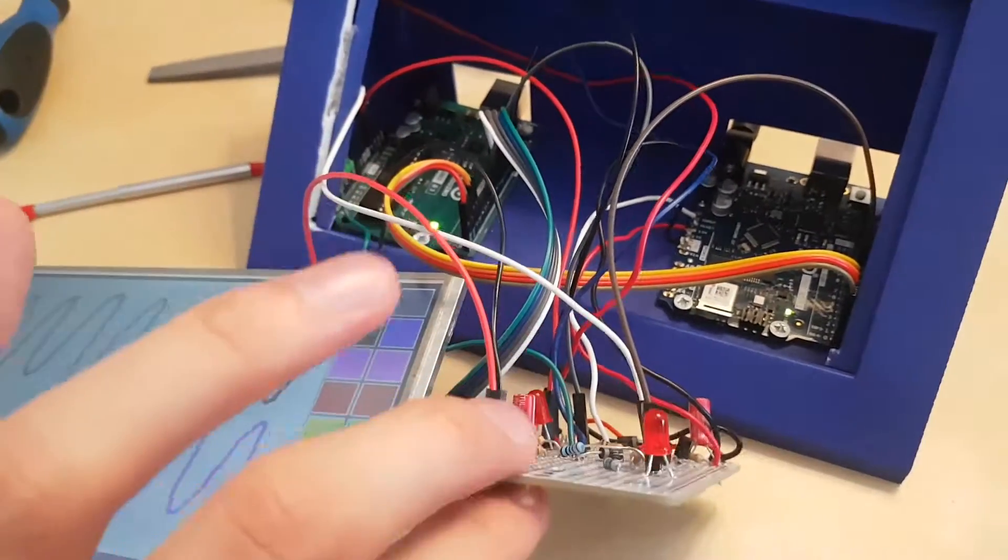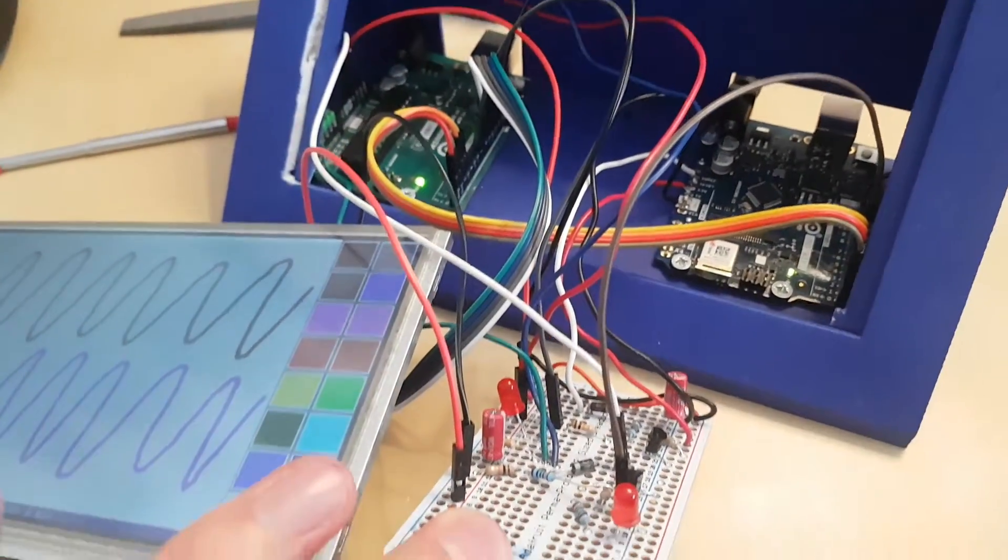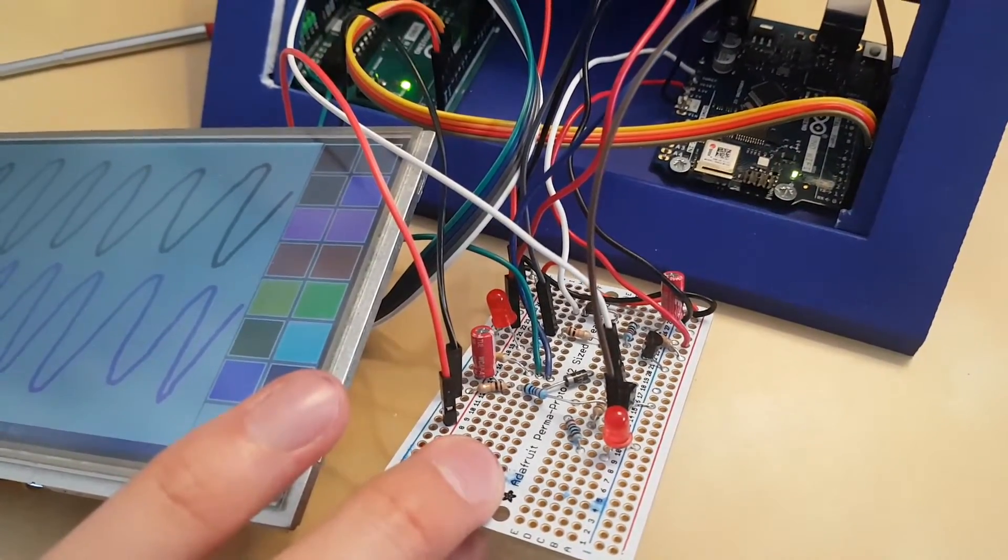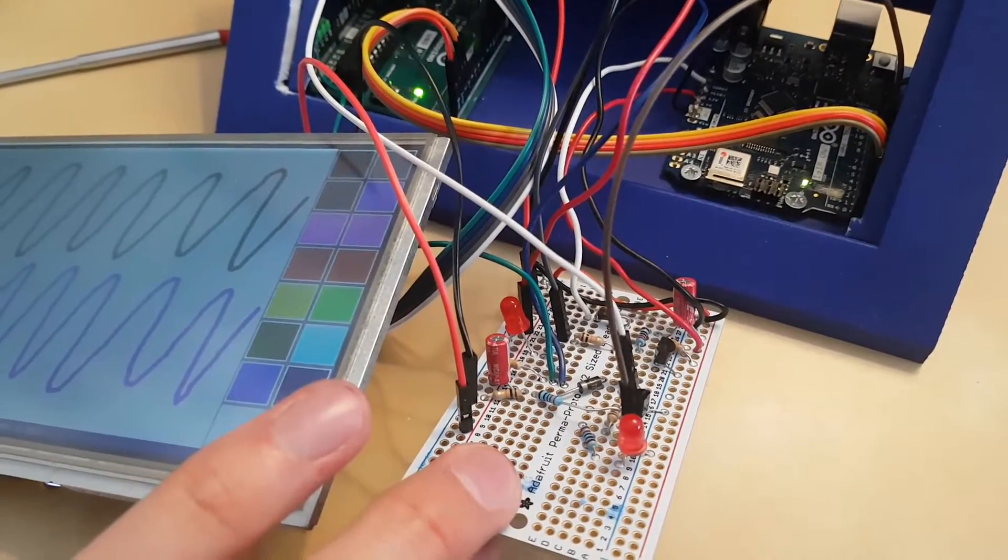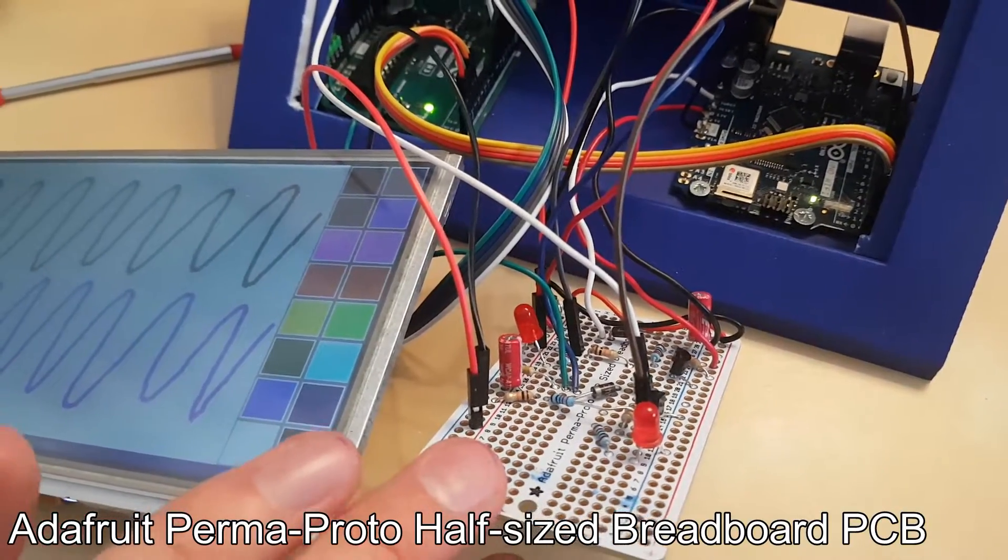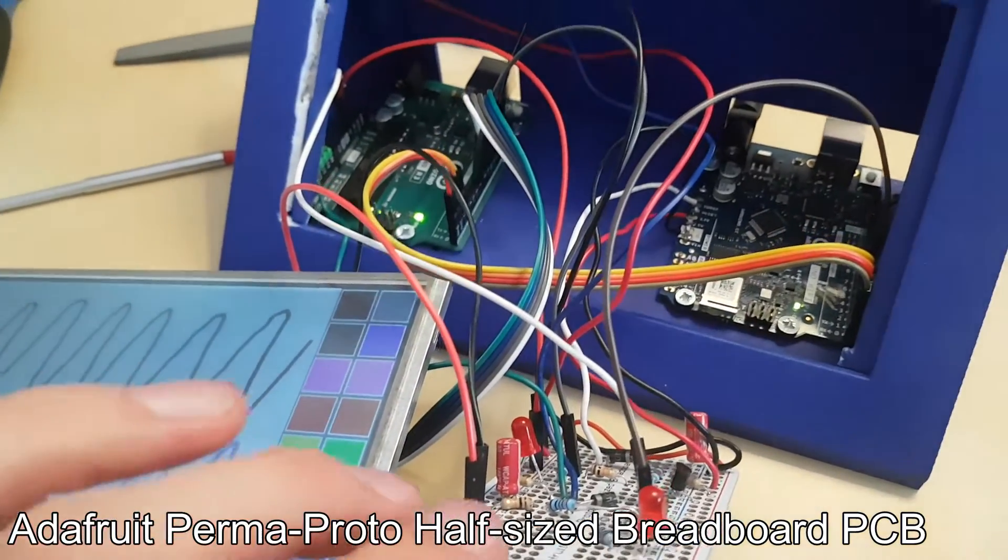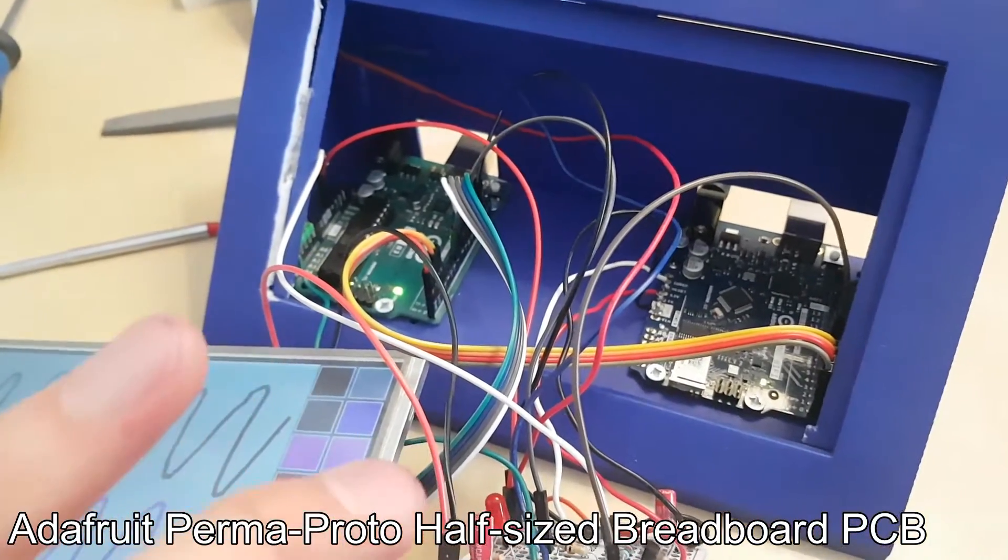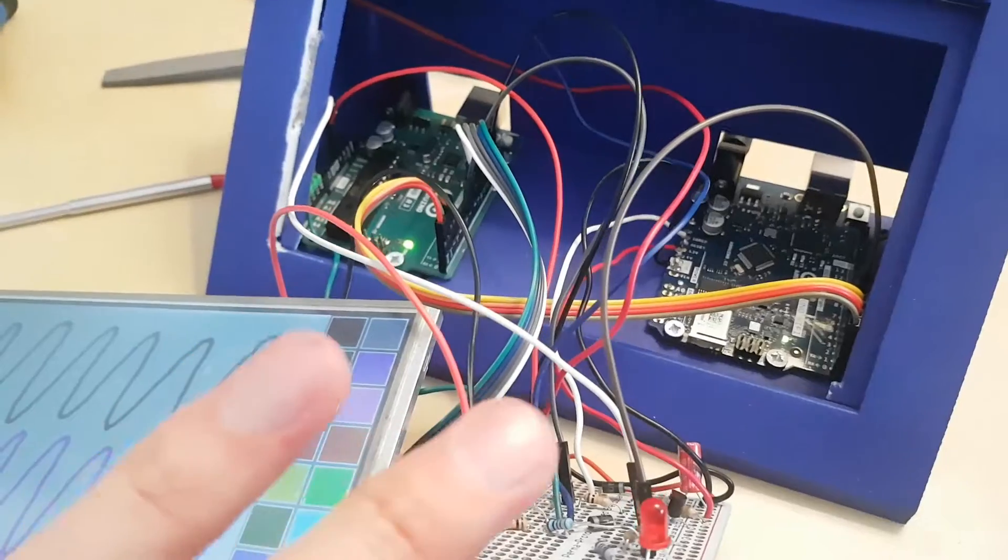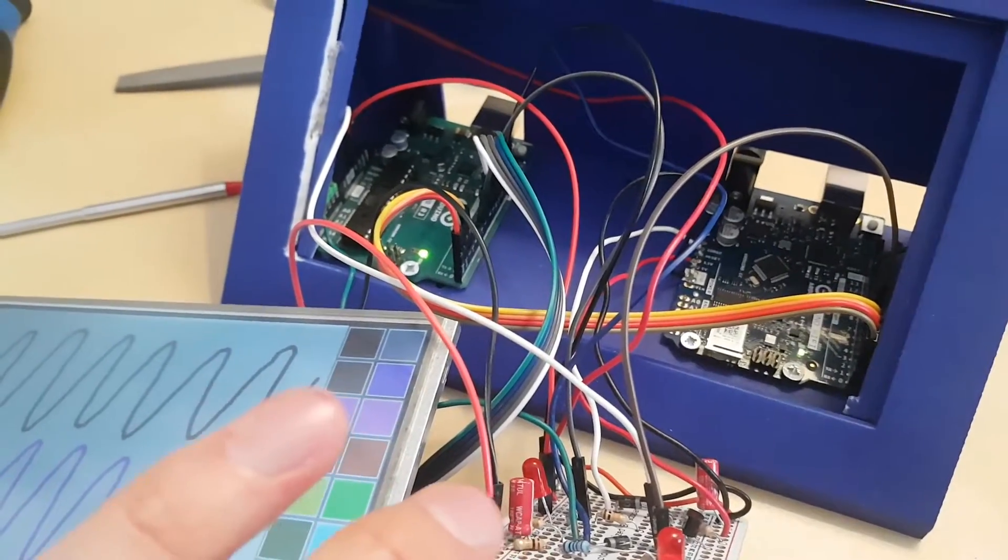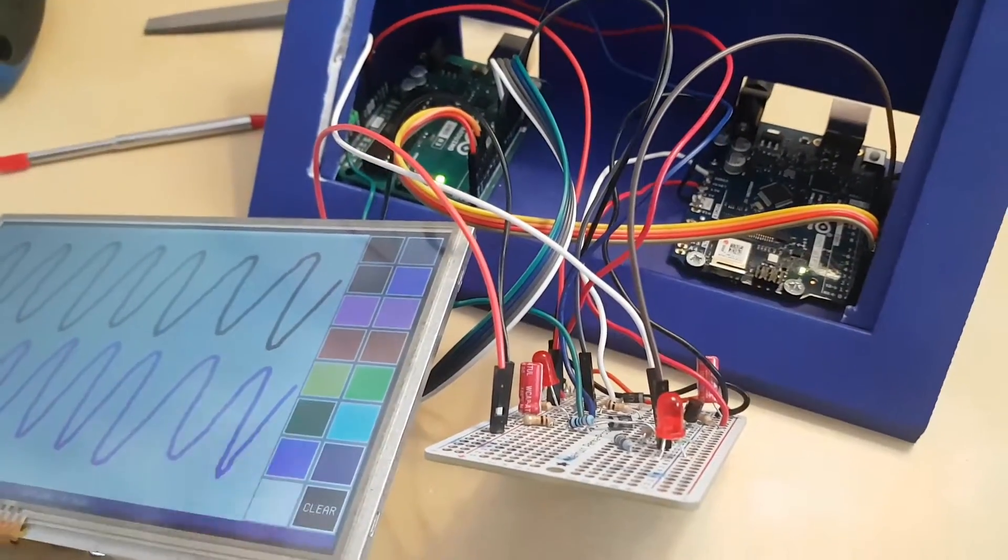Finally, I have soldered everything here on this perma proto board. I had a few issues. The first, I had made a mistake in my wire connection. I shorted five volts to the ground.